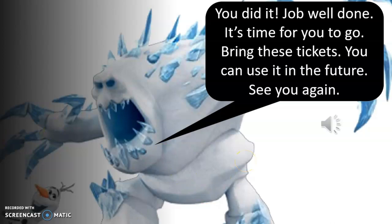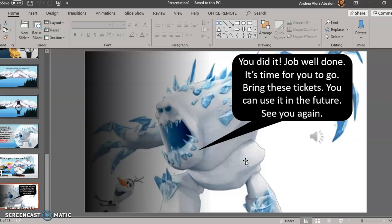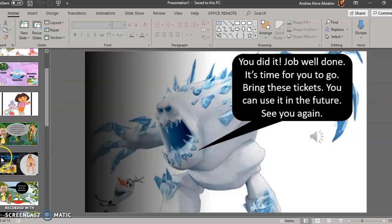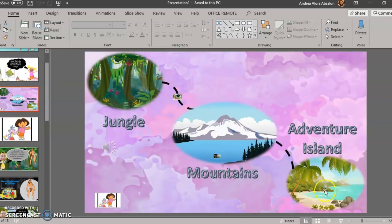There's another audio: 'Job well done! It's time for you to go — bring these tickets, you can use them in the future. See you again!' There is still another place to go to — the Adventure Island. Here the students play the carousel game with an inside circle and outside circle facing each other. They have five pieces of paper where they write or draw their treasure and practice the sentence: 'What is your treasure? My treasure is...'